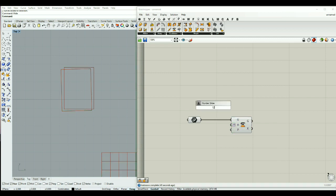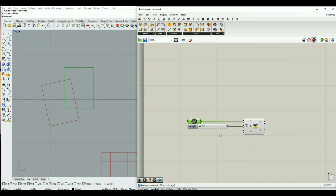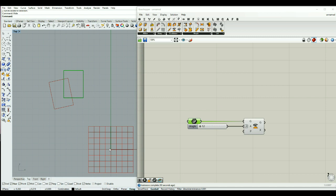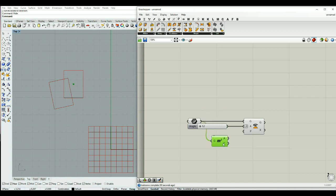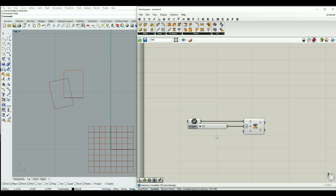I can give a slider from 12 to 120 degrees and connect it to the angle. The next important part is the plane or the origin that this rotation is based on. By default the rotation is based on 0,0, but I can also make this rotation based on the centroid of the geometry. I can type area and add the component to extract the centroid as the origin for the plane.